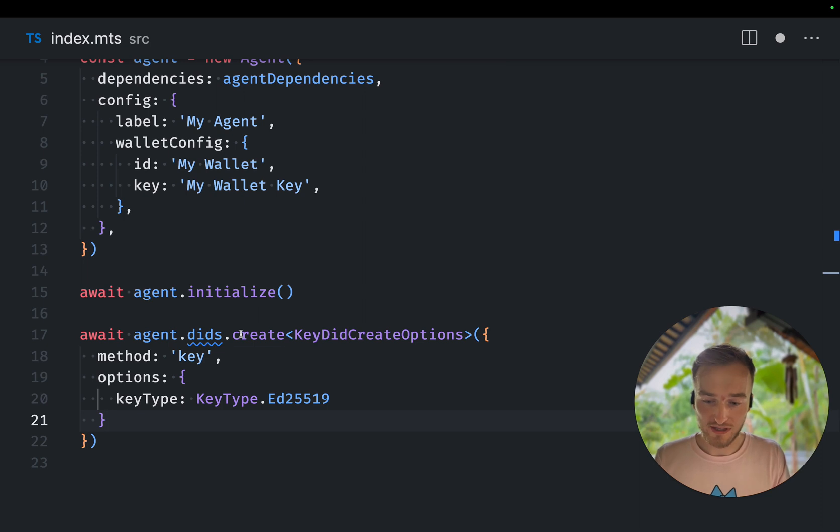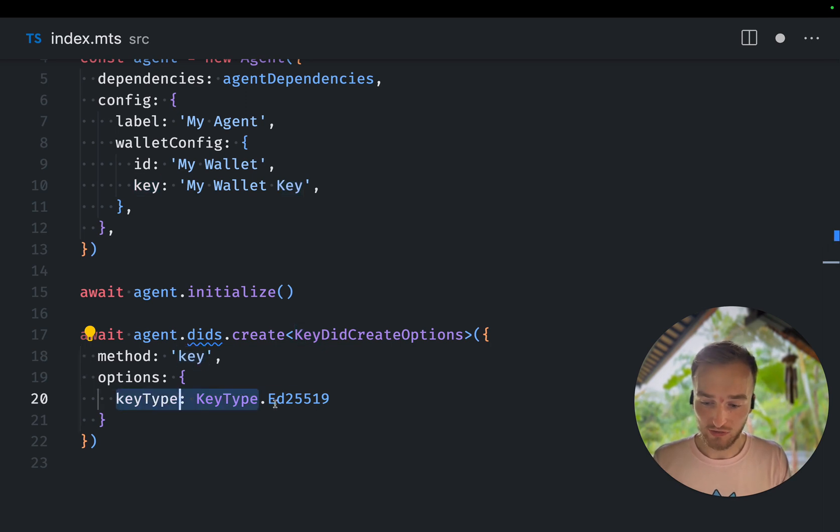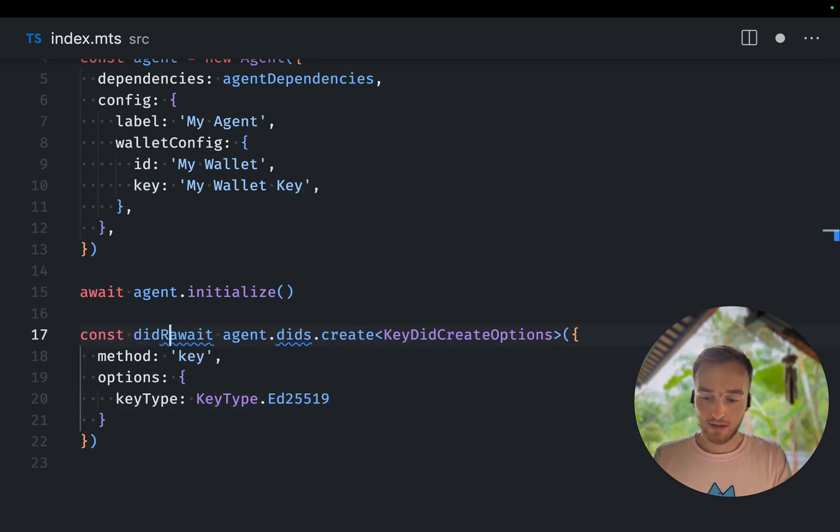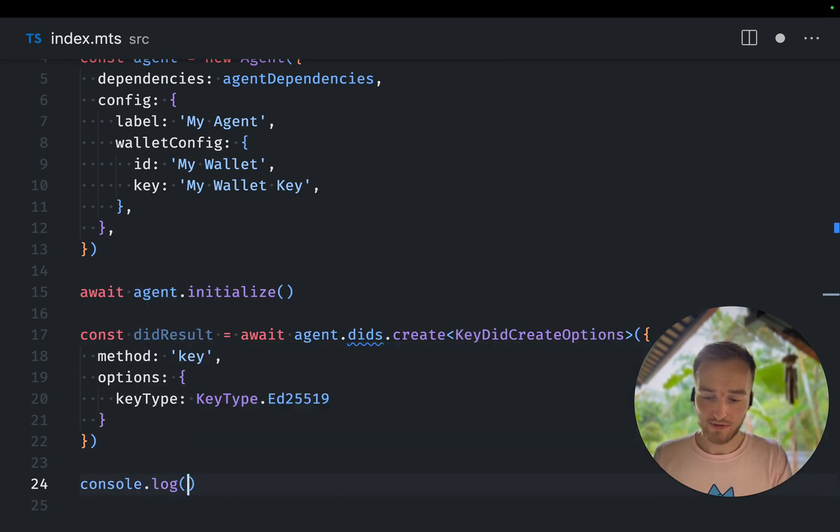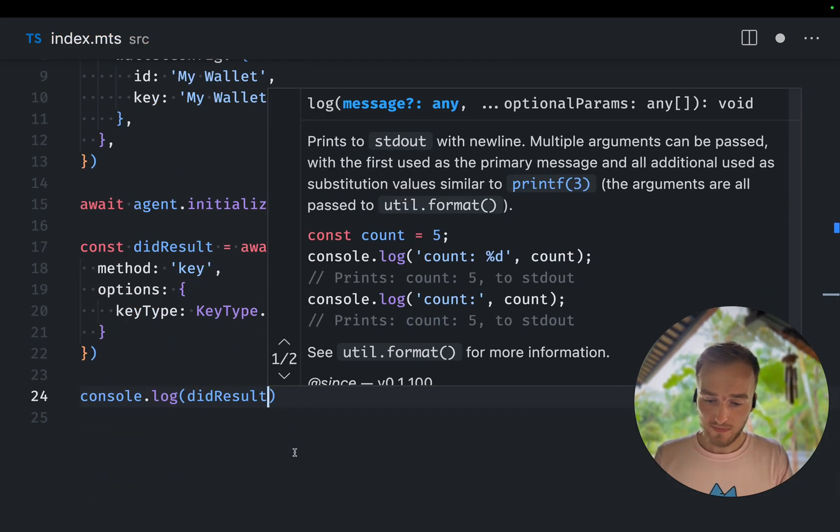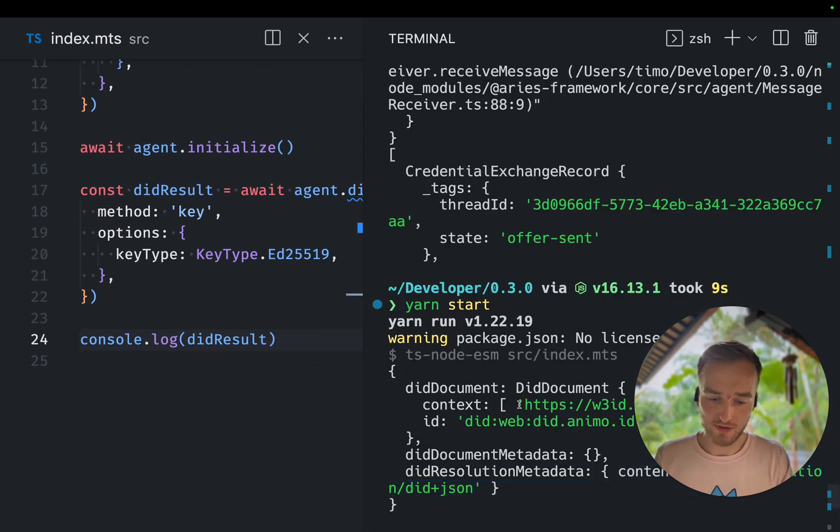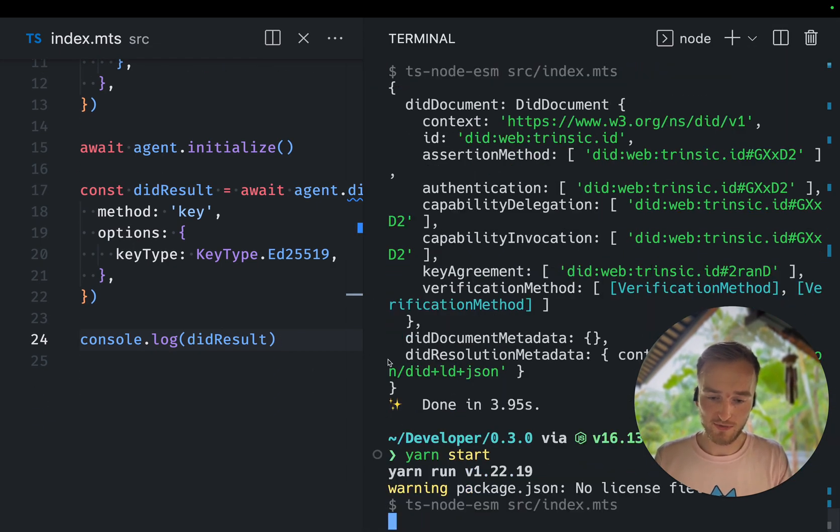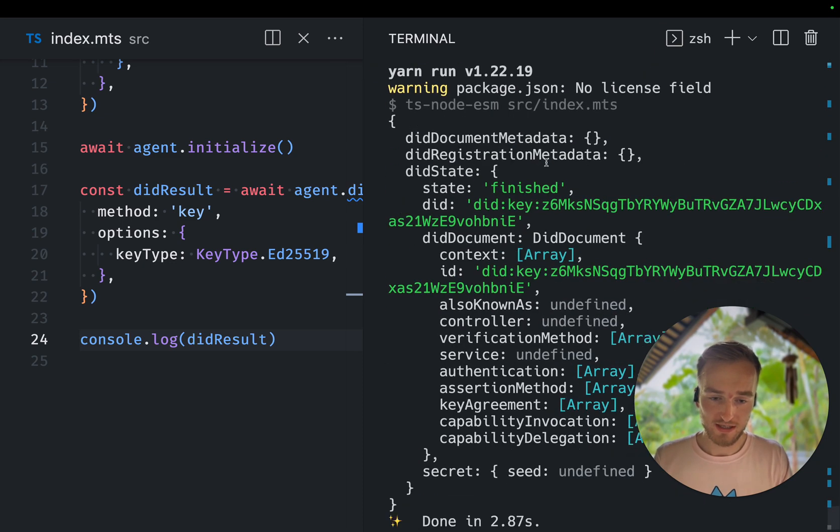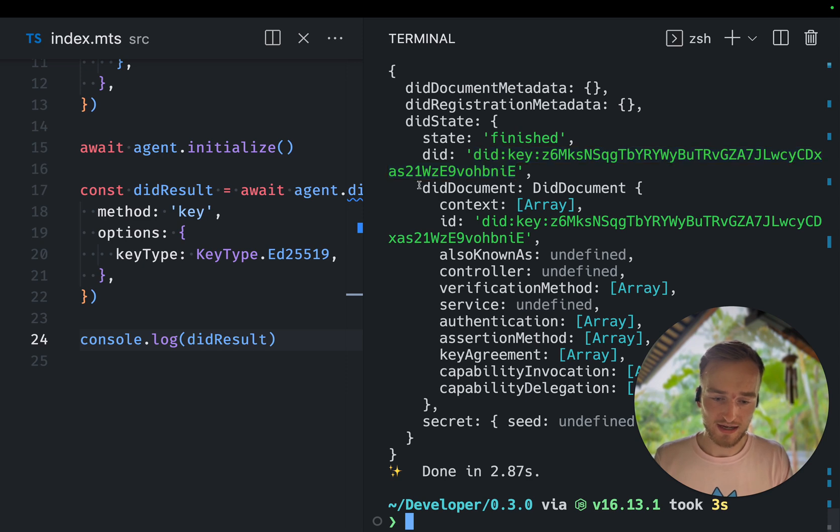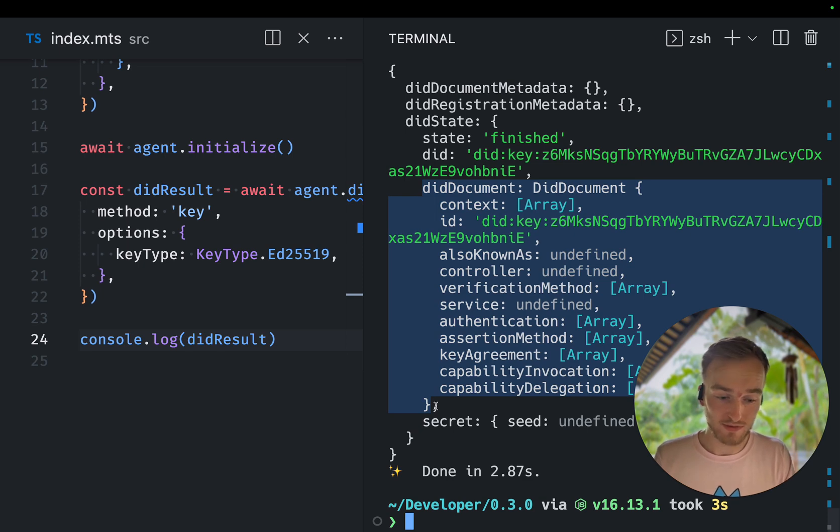This is a very simple one because the DIT key DIT isn't registered on a ledger. So we don't need to interact with it and can only contain a single key. So once we have done that, we get the DIT result. And if I now console.log that DIT result and rerun the script, we can see it's finished. We have a DIT and it has logged the DIT document. So great. We've created a DIT document.